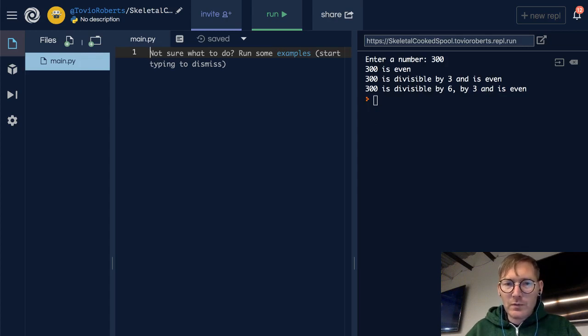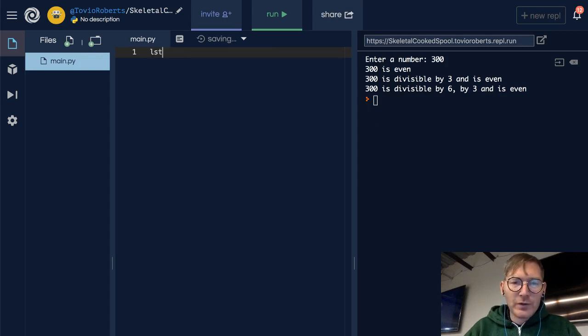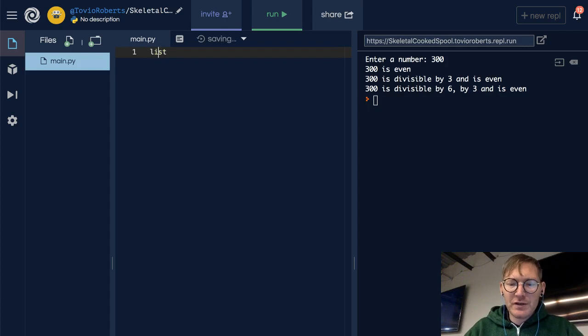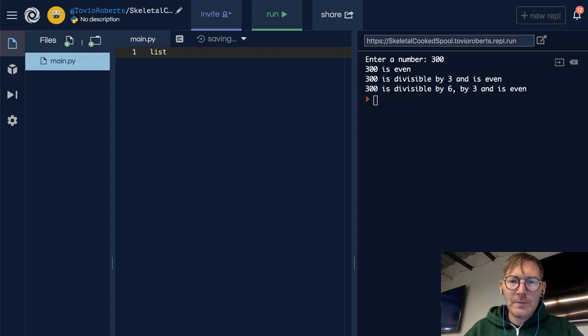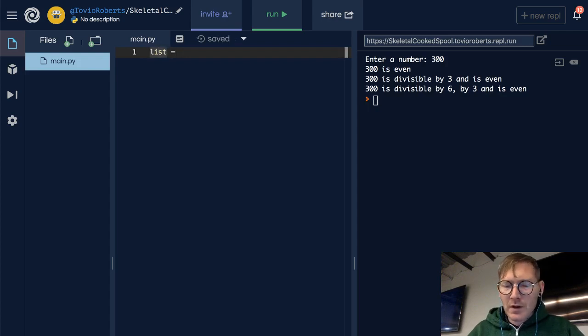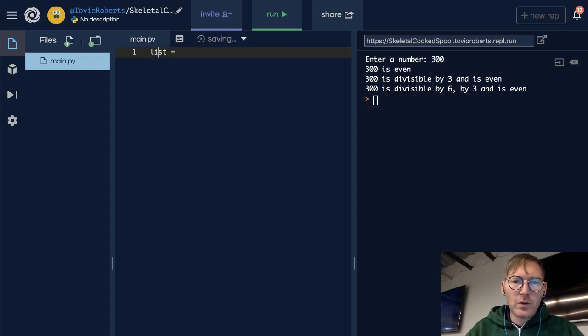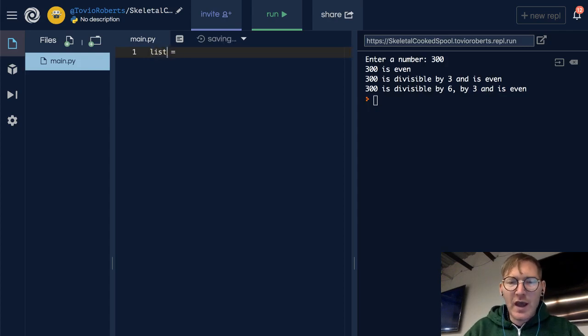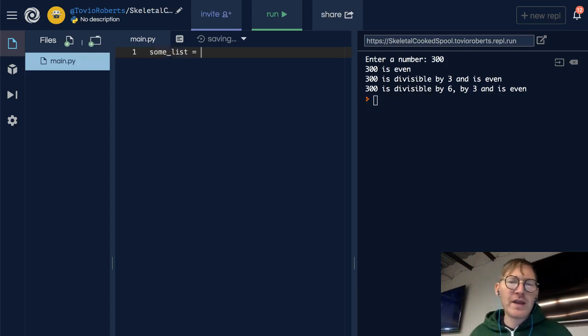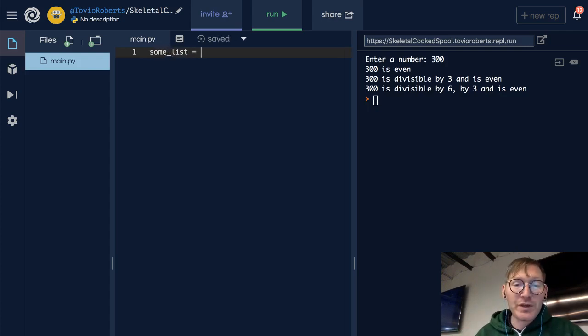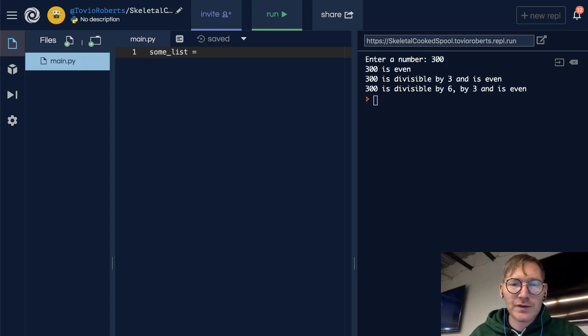Now, be careful. You don't want to name your list 'list'. LST is fine. You could also do something like list1 or some_list. I tend to do this when it's a throwaway thing. Remember, give things good names.